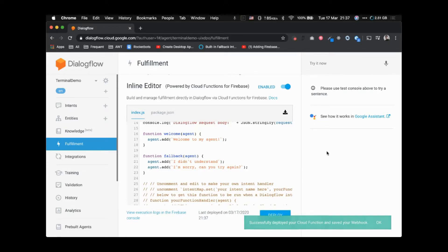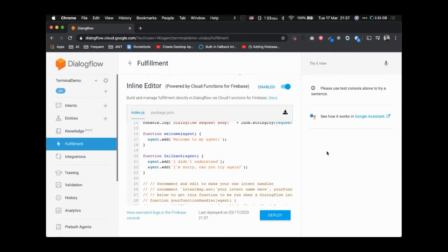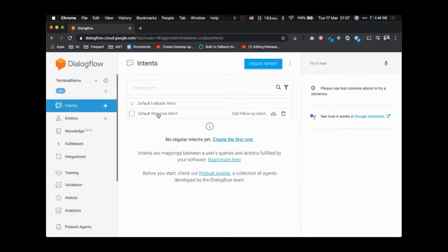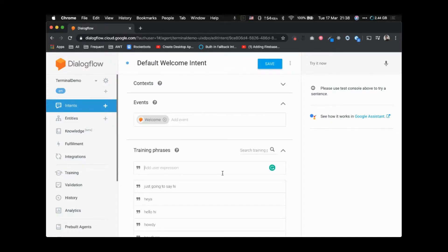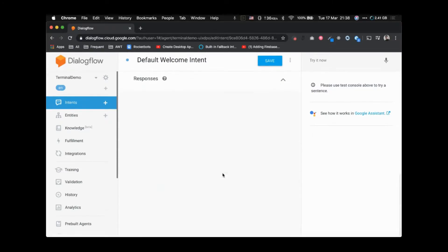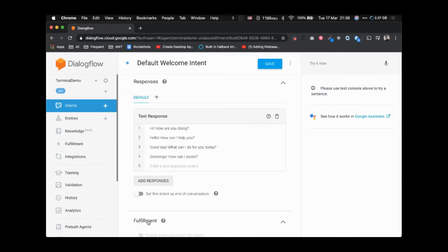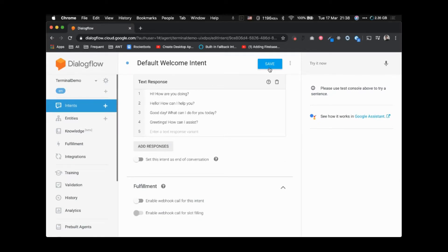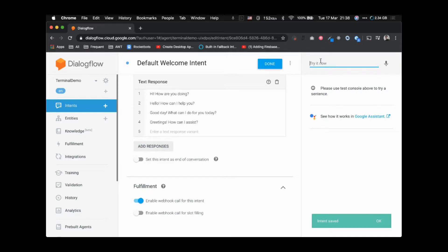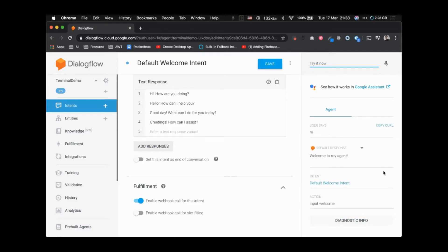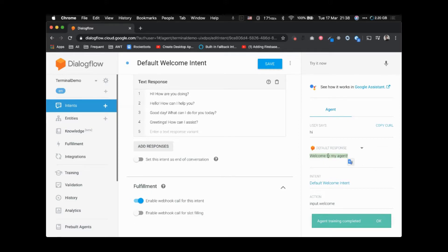The function is successfully deployed to Google Cloud. Let's go to our intents, open the default welcome intent, enable the fulfillment, and save it. Let's try — if I say 'hi', it says 'welcome to my agent', so that means this response is coming from our fulfillment.